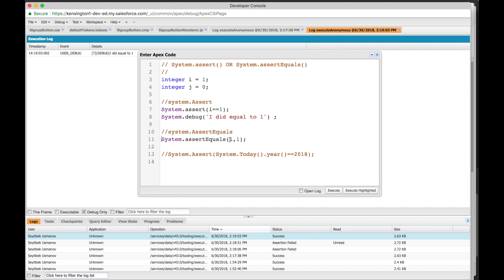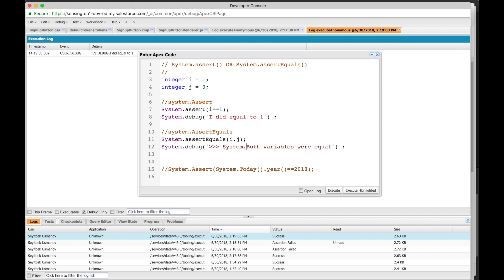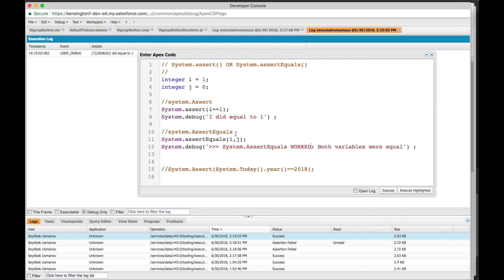Alright, now let's look at system.assert equals. System.assert equals compares two values. Let's say we have integer i equals 1 and integer j equals 0. For the assert to work and be successful, the first input variable and the second input variable have to equal. Let's include a debug statement right after. System.assert equals worked - both variables were equal. Alright, let's comment this out.